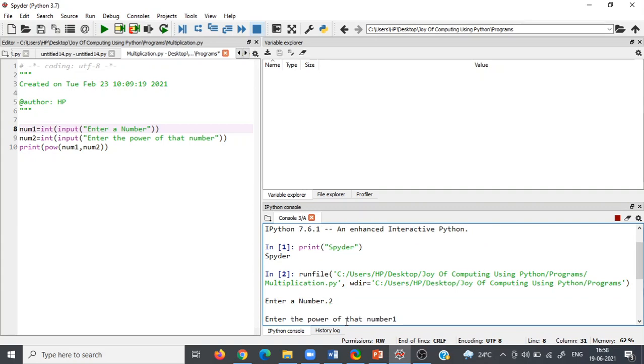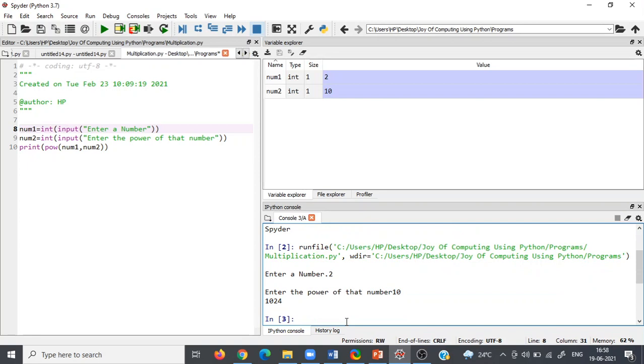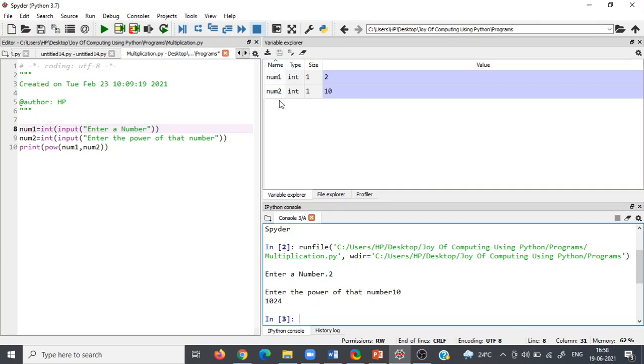After that, my power of number 10. So it is the right answer. And here also in variable explorer, let's check that the variable's name num1, num2, type we have already assigned as integer and size.